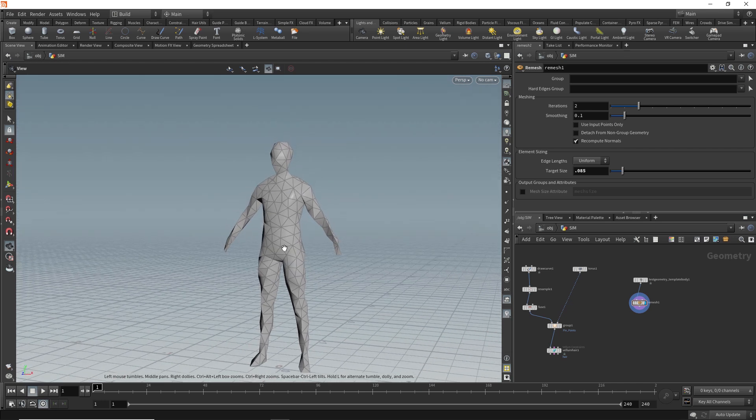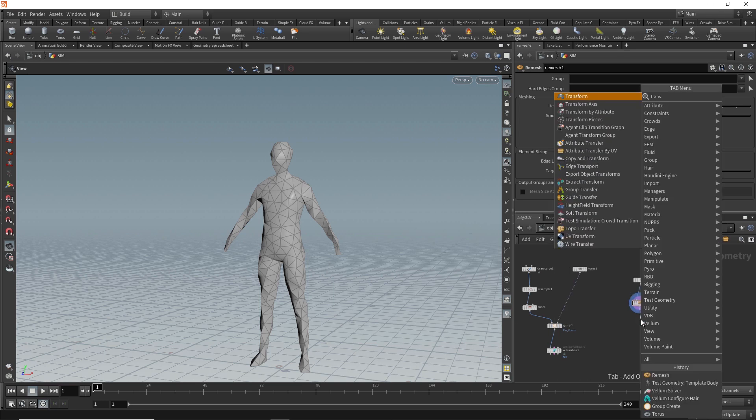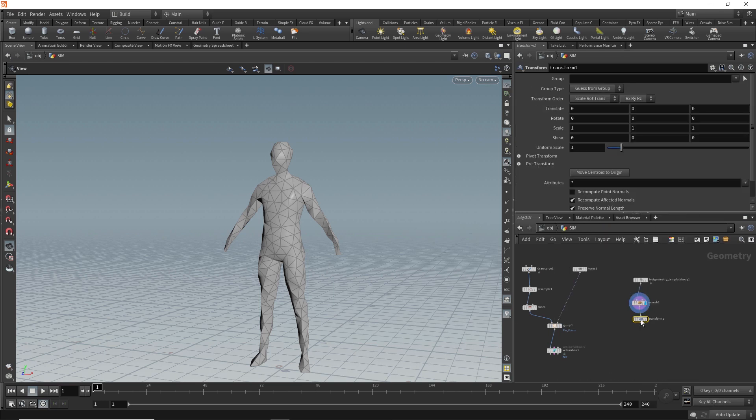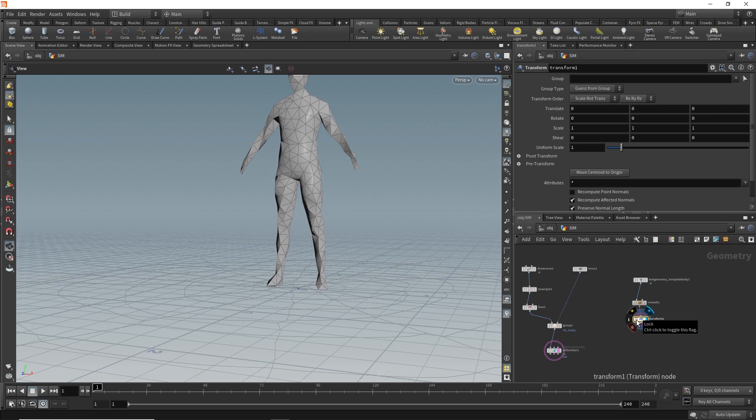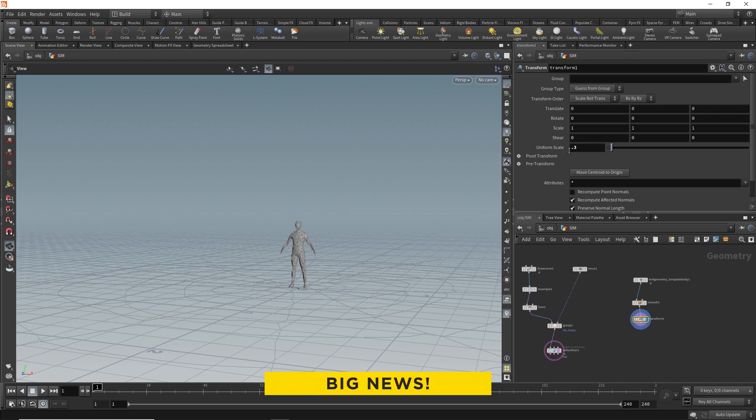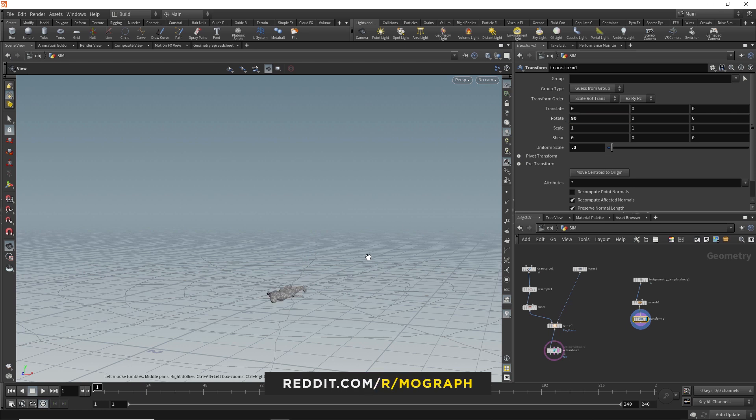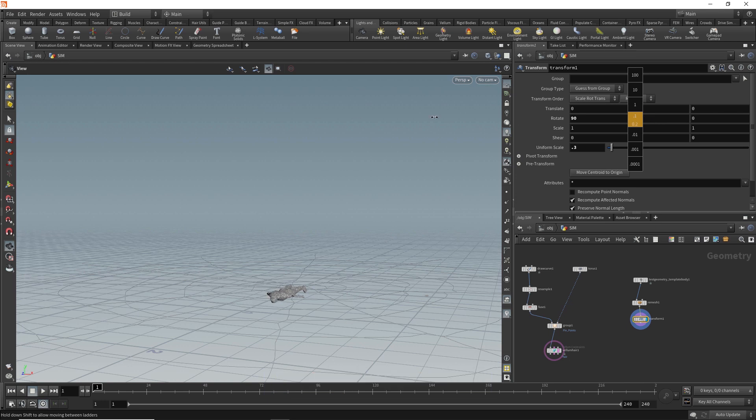We can use a remesh node on this guy to do exactly that. If we activate this, we can see how that's remeshing our model. It's definitely a bit extreme at first, but we can use the target size to shrink these polygons down and give us something a bit closer to the actual shape of our original geometry. If we switch template mode off our original, you can see that gives us a nice low-res version we can use in our simulation. Okay, so now we need to scale and position this guy above our web so he can fall down into it. So we'll add a transform node into the mix and activate that. Then so we can see our web as well, we'll template that. You can see he's pretty huge compared to our spiderweb at the moment, so we'll shrink him down a bit first.